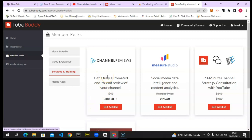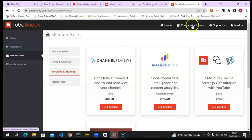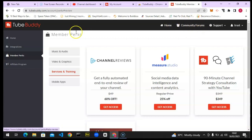Having YouTube professionals review your channel can give you good advice on what to do and how to grow. However, this costs $49, so it's for people who have the budget — if not, stick to the free option for now, just like me. You can also join the TubeBuddy community forum to interact with other users and professionals, though I won't click on it here as there's some information I don't want to display.